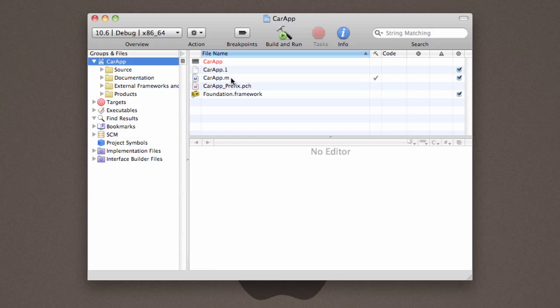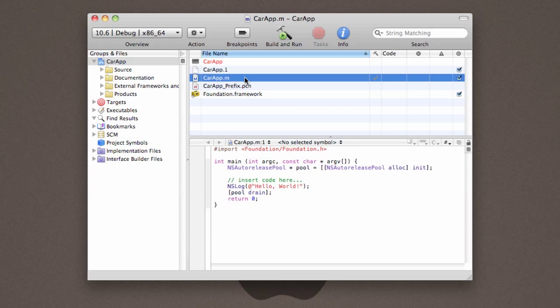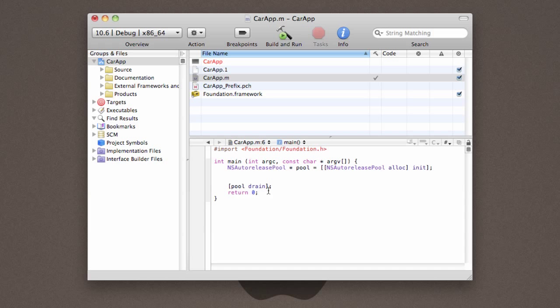The very first thing that we're going to want to do is select our source file, which is going to be named CarApp.im. You can see that it's injected a little bit of source code in here. We are going to actually go in and delete where it says, insert code here, and nslog hello world. And that's going to leave us with a launch starting point. So now let's go ahead and begin to implement things.